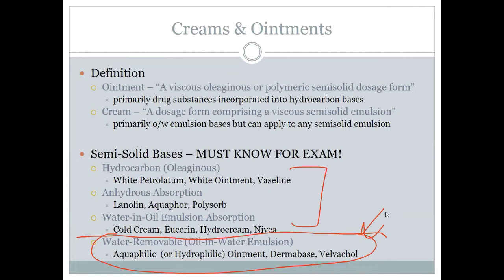The class to remember: if it is an oil-in-water or water-soluble base, water is the external phase. The big ones you need to know for this category are aquaphilic ointment, vanishing cream, velvachol, or Dermabase. Since water is the external phase, you would use a water-based levigating agent. The rest of the classes are more oil-based — and there are several of them.